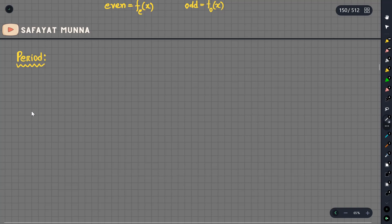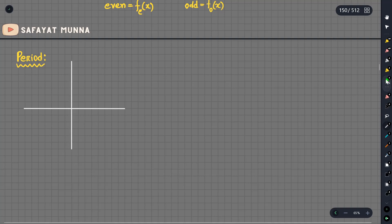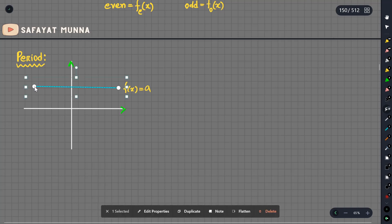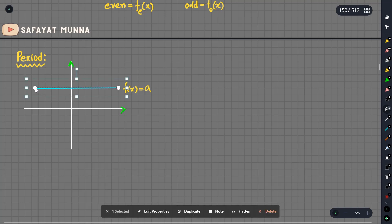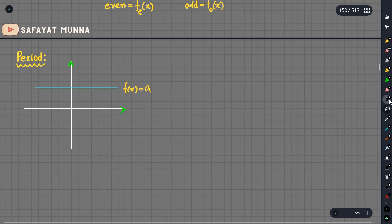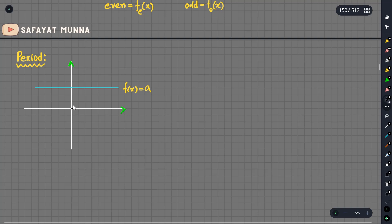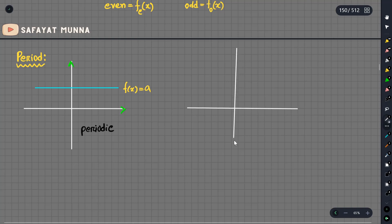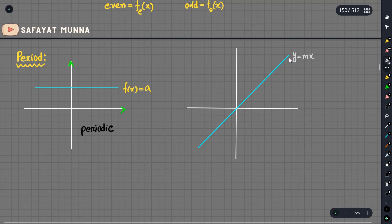Let us see some examples. Let's consider a function. Suppose a function f(x) equals a constant value 'a'. It's a constant function. We consider whether it is periodic. A straight line such as y equals mx is a non-periodic function since we have to repeat the same thing to infinity.